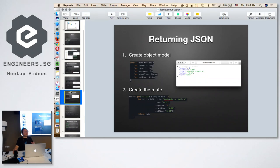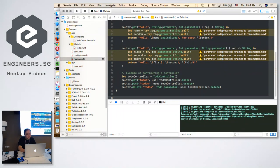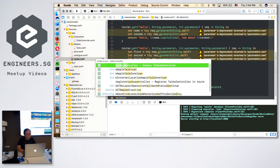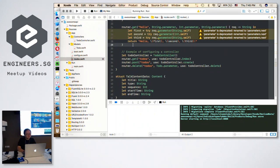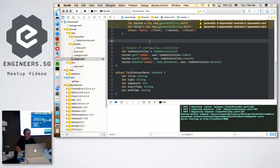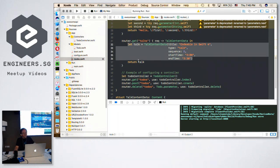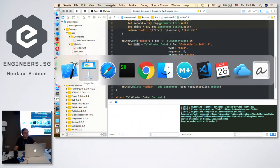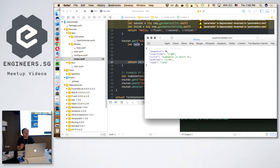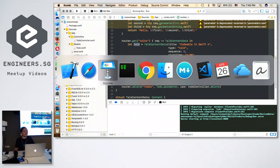The next topic: how about returning JSON? We definitely need to know how to return JSON from an API. Returning JSON is very simple — you just need to create an object as a model using a struct and create your route. For example, I'll create a struct called `TopContentData` which has a title, type, sequence, startTime. Then you generate the route that says if you hit `/tops`, return that object. It's really simple — just hit `/tops` and there it is.